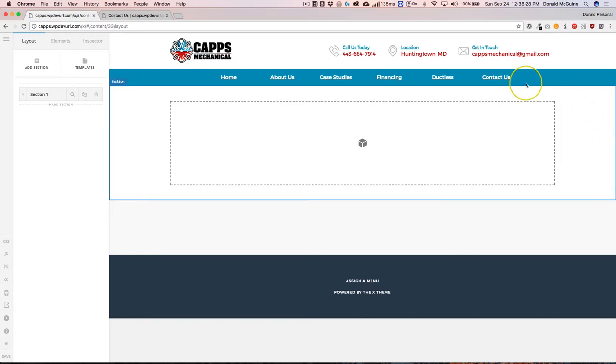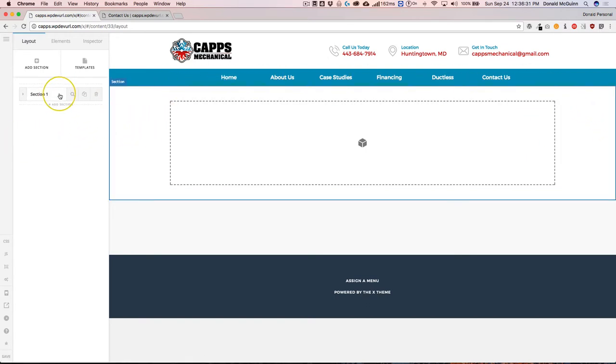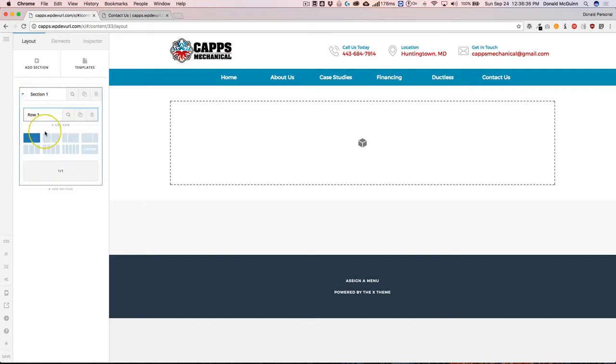From here you're going to see the usual interface that we have and we're going to see the section over here. If we click on this arrow right here, we can make that a drop down and see all the different rows that we have inside of the section.